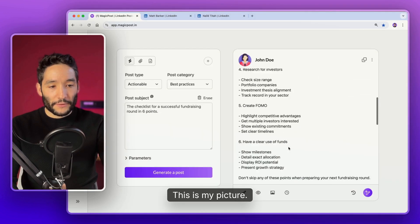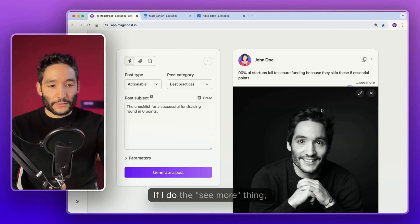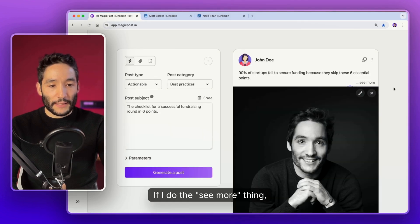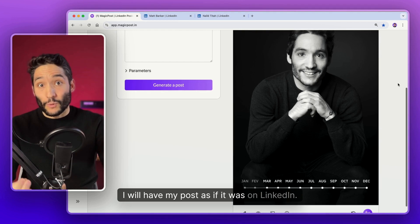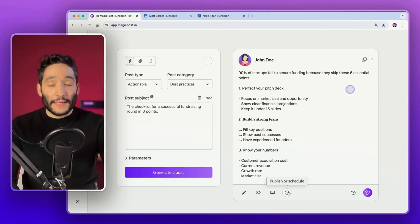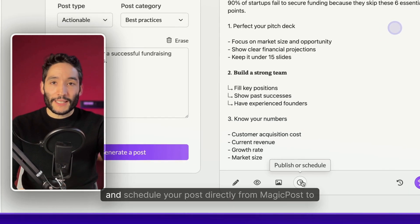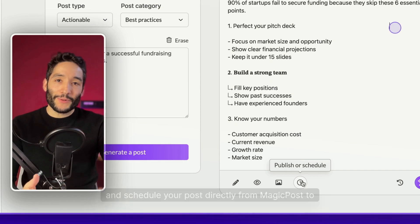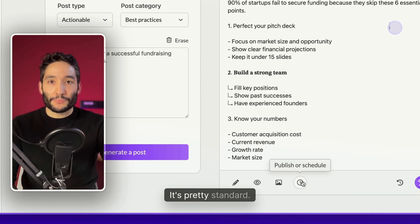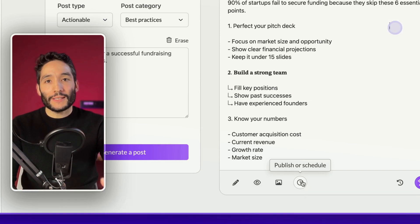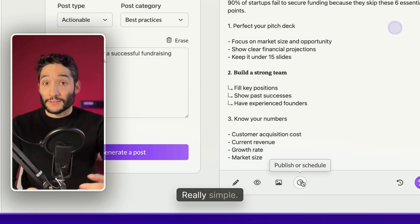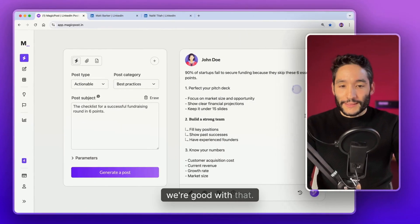You can add a carousel, you can add an image, a video, a document that will render like if it was on LinkedIn. Let's do some tests here. This is my picture. So that's pretty cool. If I do the see more thing, I will have my post as if it was on LinkedIn. And the last thing, of course, is you can publish and schedule your post directly from MagicPost to LinkedIn. It's pretty easy. You can schedule at the time you want, the day you want.